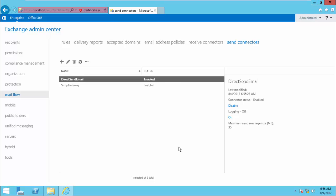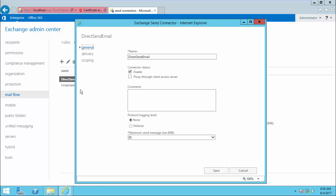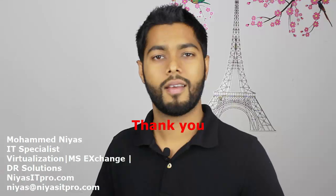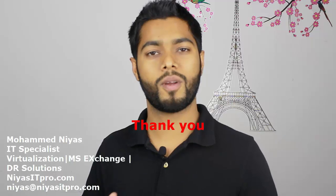Those are the two types of configuration in a Send Connector. One more thing to show you: you can see the option Proxy through Client Access Server. By default this is disabled. If you enable this, the email will be proxied from the Transport Service to the Front-End Transport Service, and then the Front-End Transport Service will send the email.